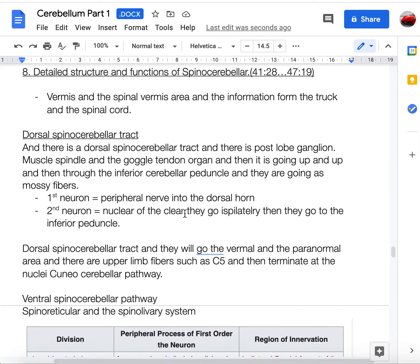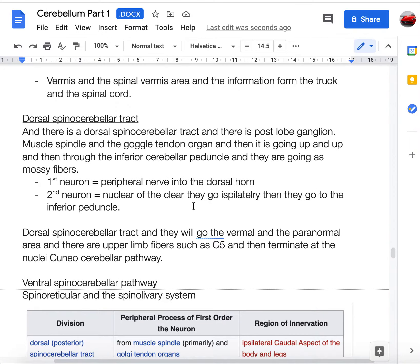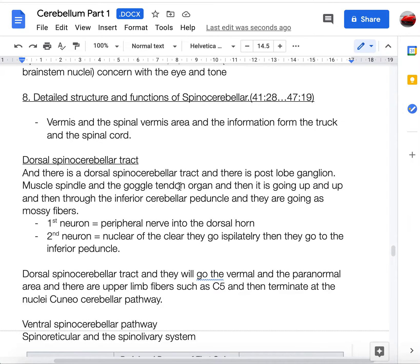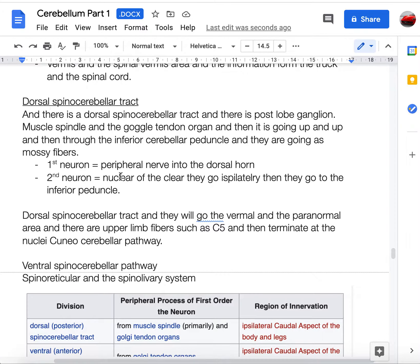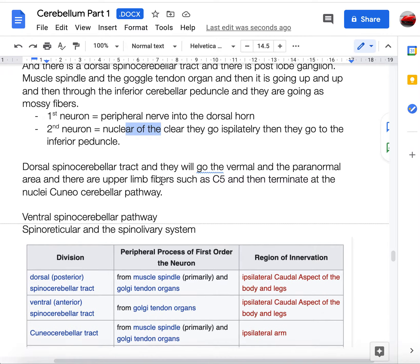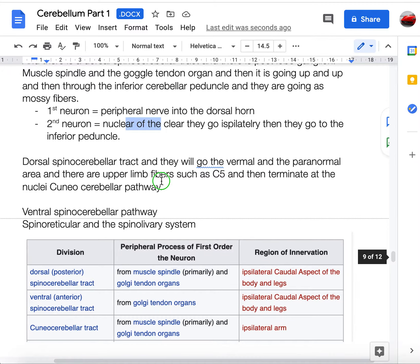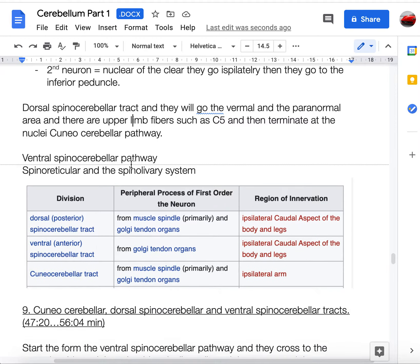The spinocerebellar vermis area receives information from the trunk and spinal cord. The dorsal spinocerebellar tract: the first neuron enters via the dorsal horn, travels ipsilaterally, goes through the inferior cerebellar peduncle, and reaches the vermal and paravermal areas. For the upper limbs, it ascends to C5 and terminates in the nucleus cuneocerebellar.